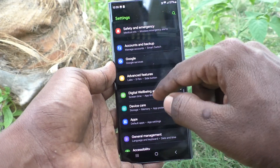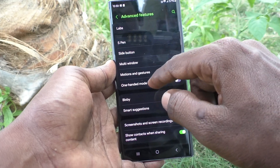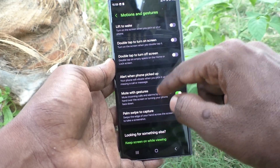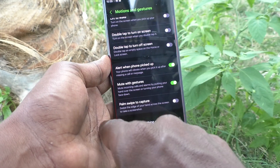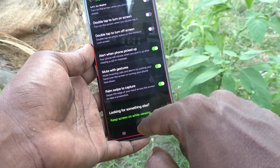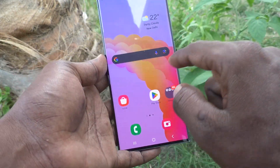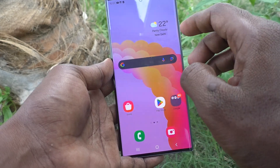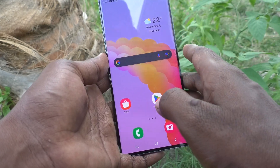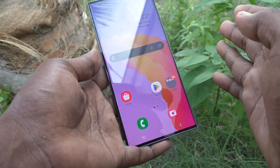Then go to Advanced Features, then go to Motions and Gestures. Here, make sure that palm swipe to capture is turned on. Now you can get palm swipe to capture screenshot.